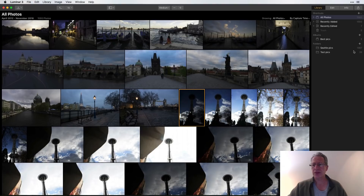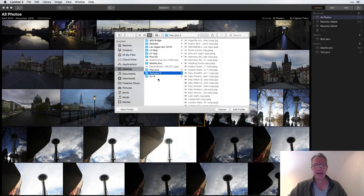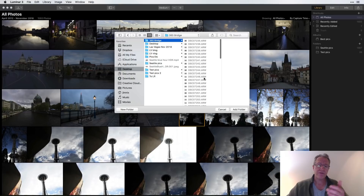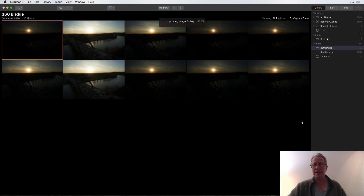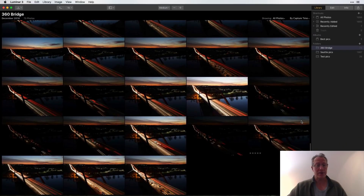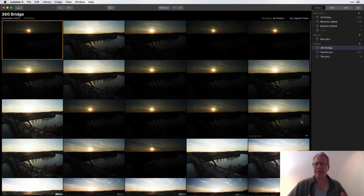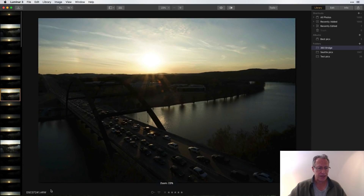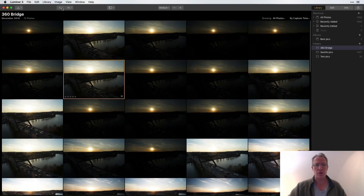The first thing I want to do is import photos. I'll go to Folders, hit plus, and grab a folder. I'm grabbing this folder on my desktop called '360 Bridge' — it's a bridge near my house here in Austin. I went out with a friend a few nights ago and took 73 photos, all raw files, doing some long exposures. I hit Add and boom — there they are, already in Luminar. It's so quick.